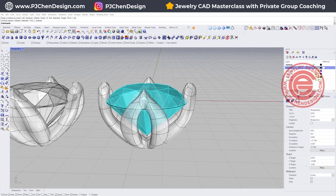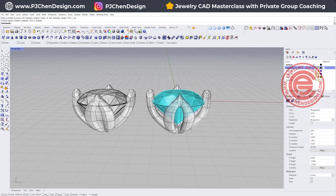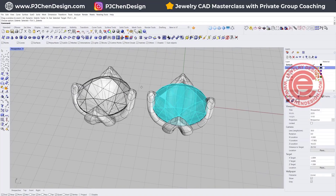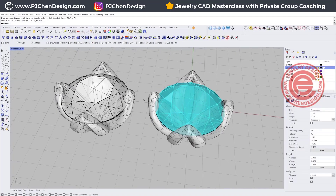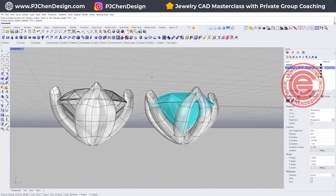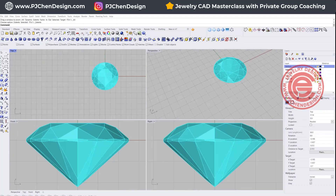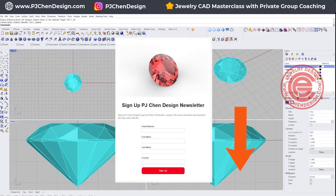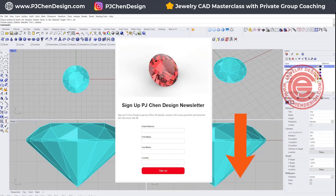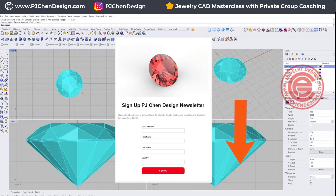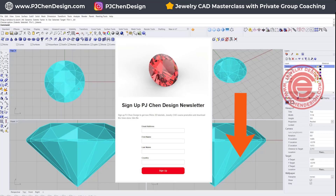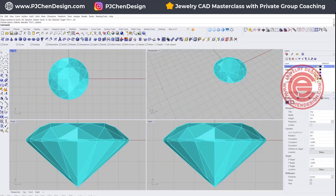Today we are going to use Rhino 7's SubD tool to create this setting. You can download the stone at the description below, and once you get the stone just size it into any of the sizes that you want.